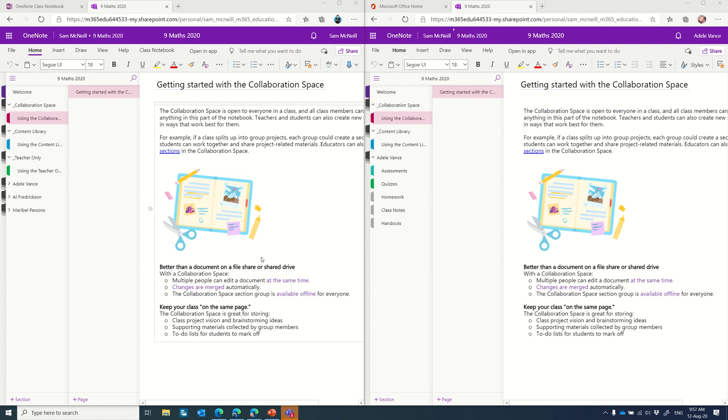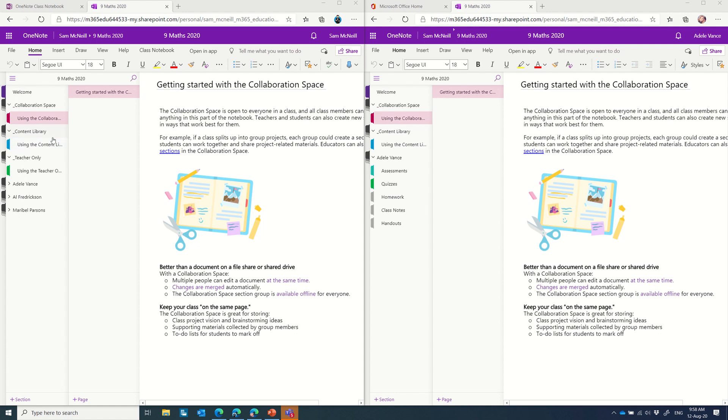If you're new to OneNote Class Notebooks, a quick introduction. This collaboration space here on the left is a great space where the teacher and any student can read and write and create content together. Great for brainstorming in class and remotely. I have a content library, which is read-only for students, but as a teacher, I can put my resources in there and students can see them, but not edit.